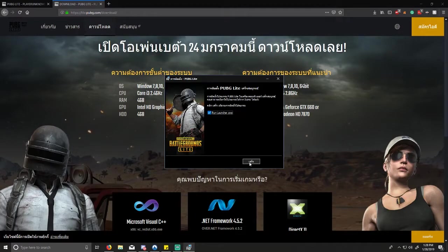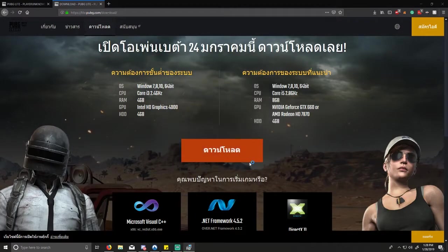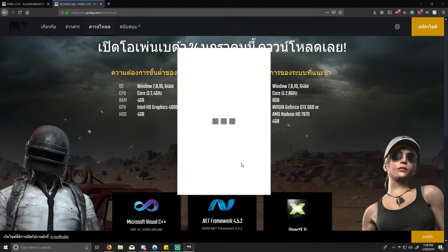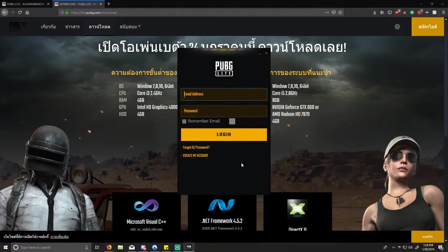You're going to go ahead and launch the game, and then you have to log in.